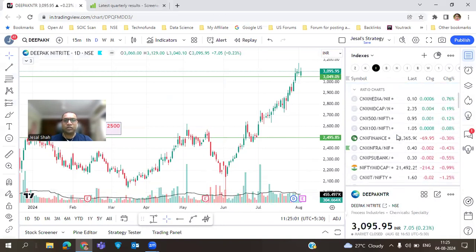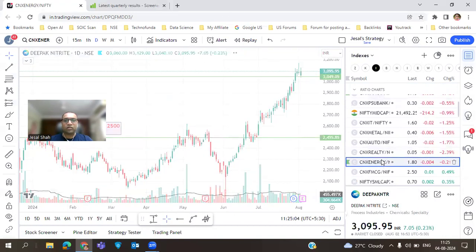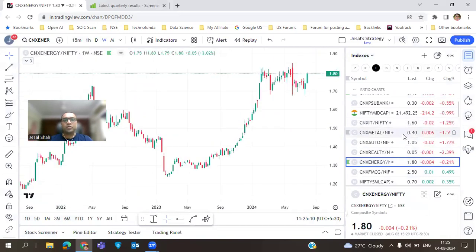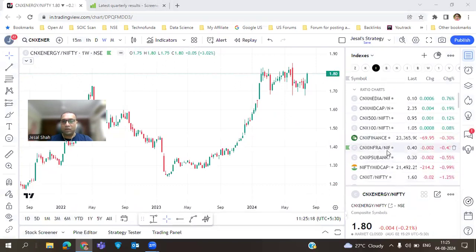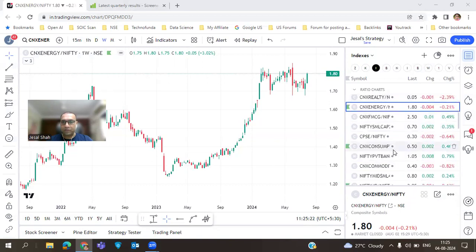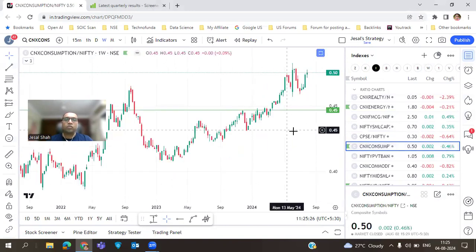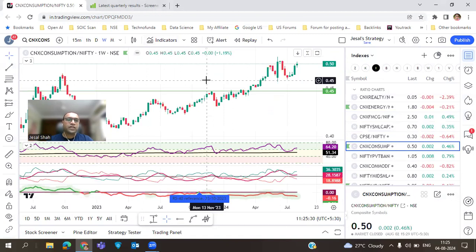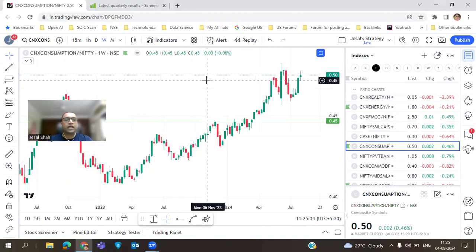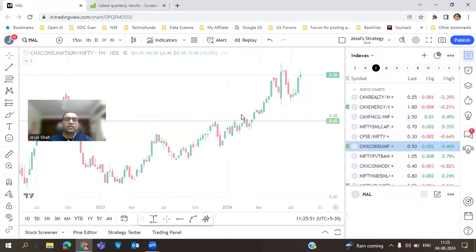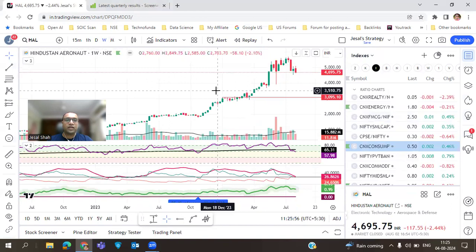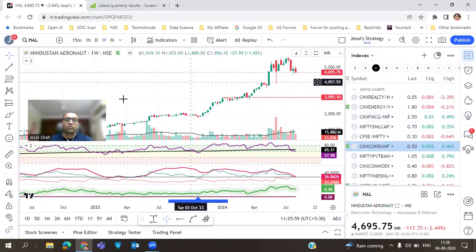Apart from pharma, energy looks a little strong on the weekly chart, and the third sector is the consumption sector — basically FMCG type — which is also a defensive sector. Defensive sectors tend to look strong in this kind of situation. Also, given the war situation, defense stocks might show some strength too. Keep an eye on defense stocks as they could perform well if the war situation escalates.